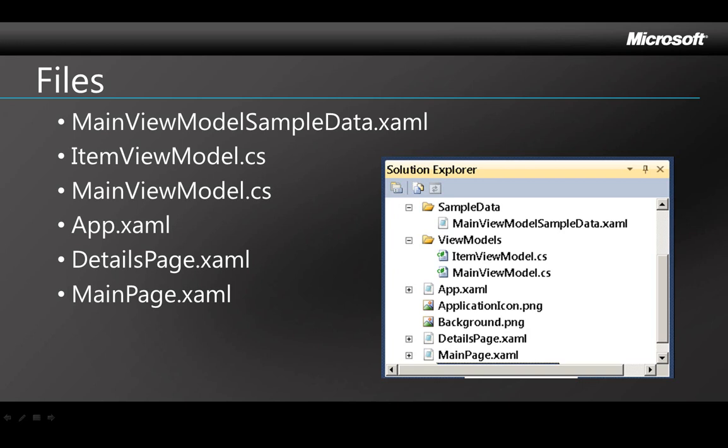Then ItemViewModelCS is the view model for detail data for each individual item in the list. And MainViewModelCS is the view model for the main page. The application has a property called ViewModel that's an instance of this class and it's used in both the main page and the details page to show the items by setting the data context for the list.